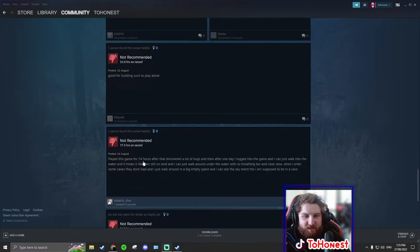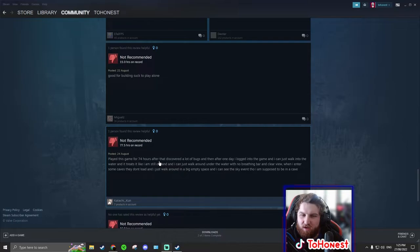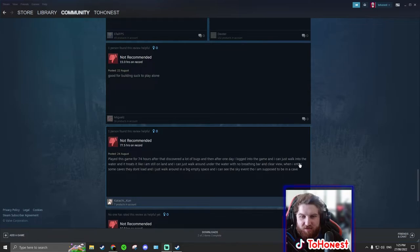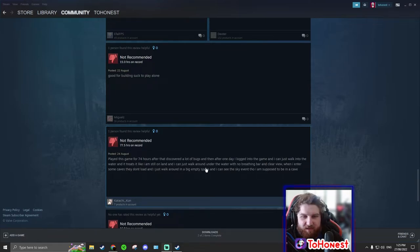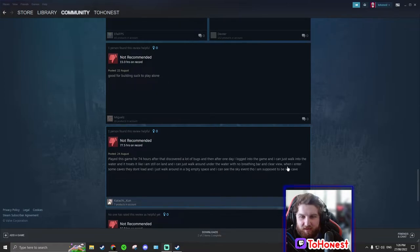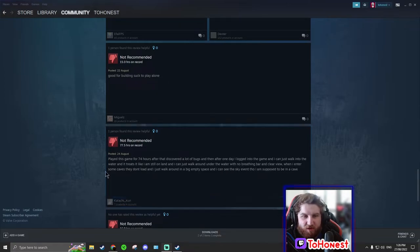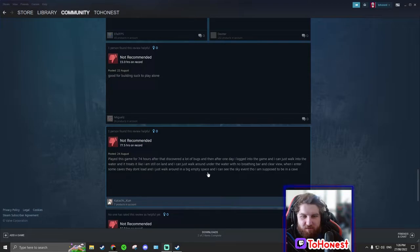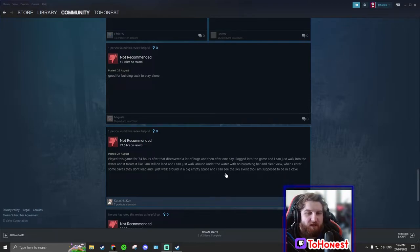Played this game for 74 hours. After that, discovered a lot of bugs. And then after one day I looked into the game and I can just walk into the water and it treats it like I am still on land. And I can just walk around under the water with no breathing bar and clear view. When I enter some caves that don't load and then I just walk around in a big empty space.